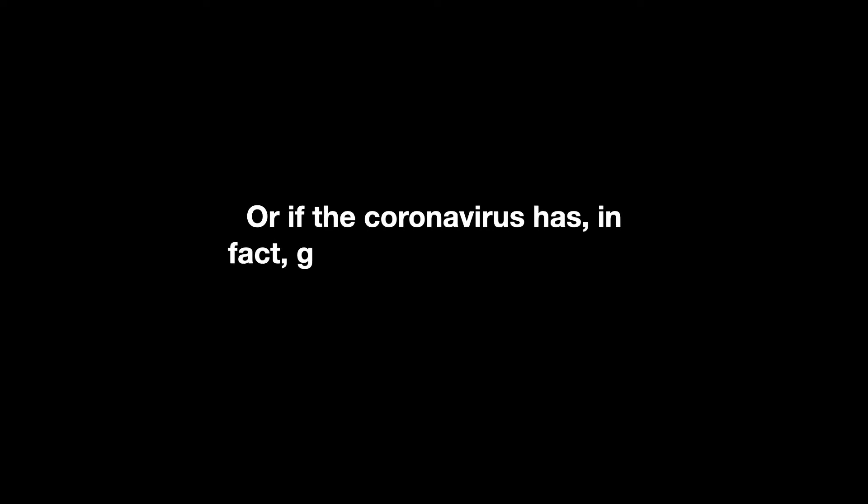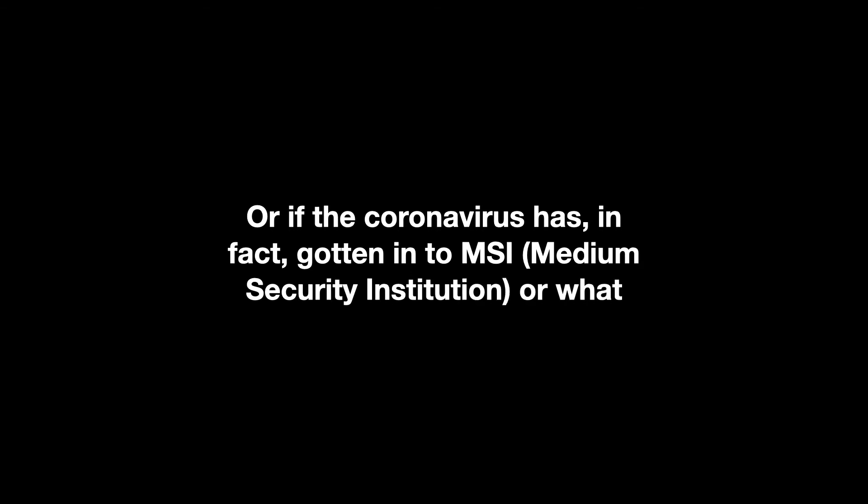There was a CEO up here that supposedly caught the coronavirus and one of their family members died. They refused to let us know who it is or what's going on, if the coronavirus has in fact gotten into MSI or what. But they're locking us down, basically a 23-hour lockdown. They're only letting 10 people out at one time.